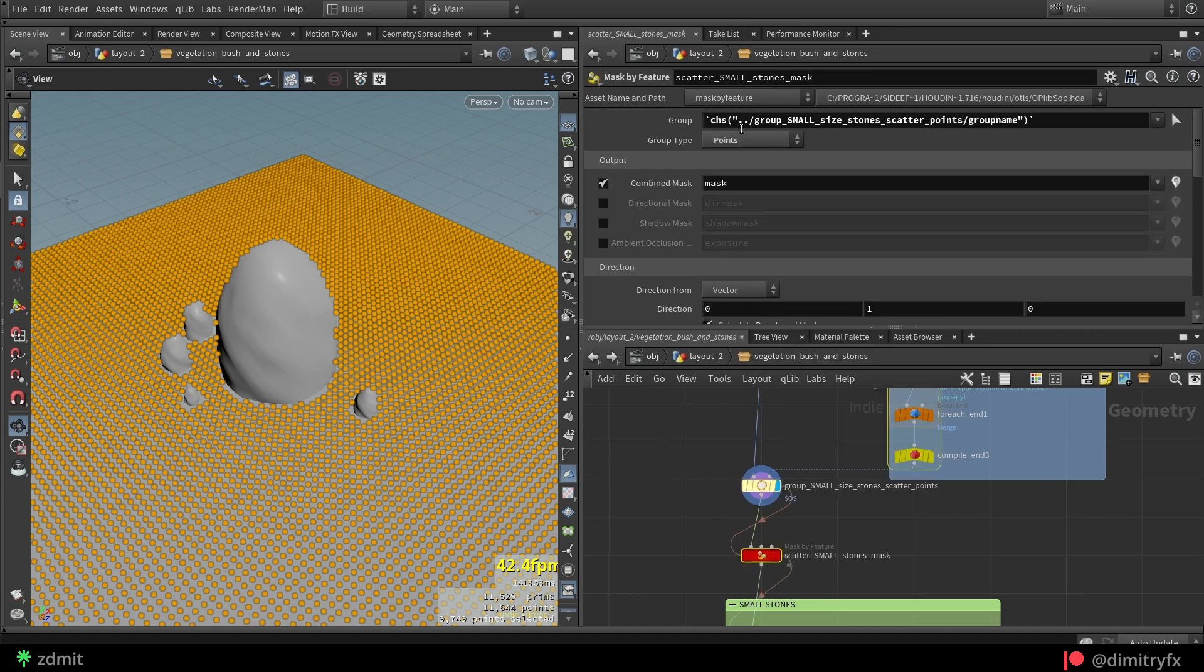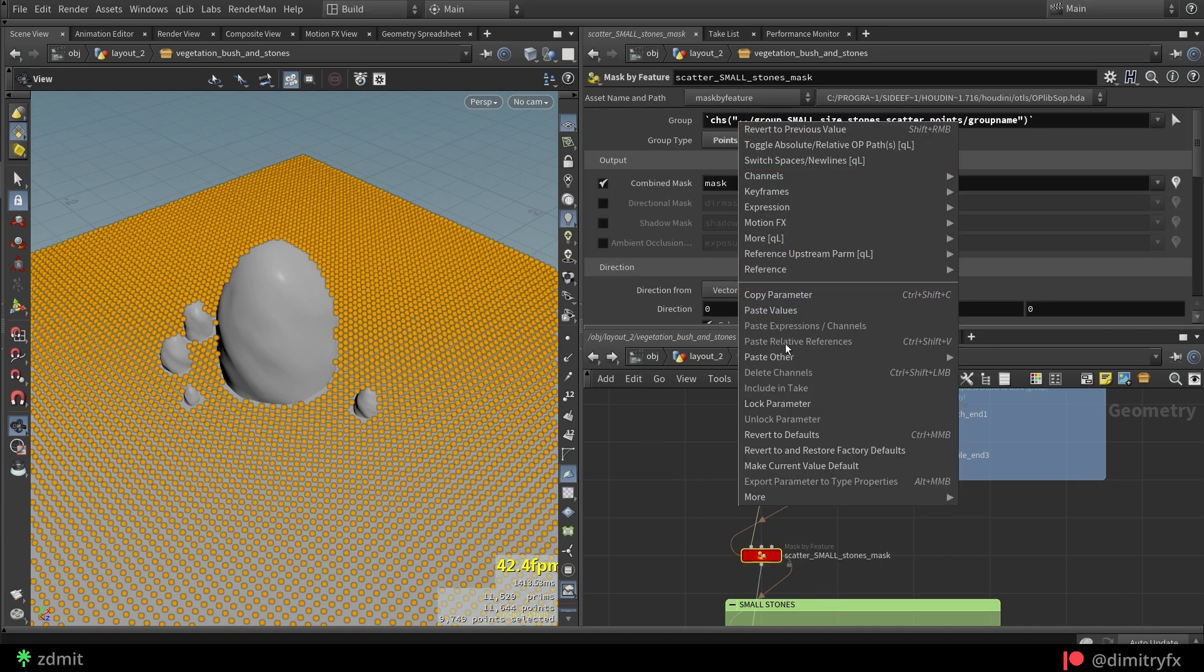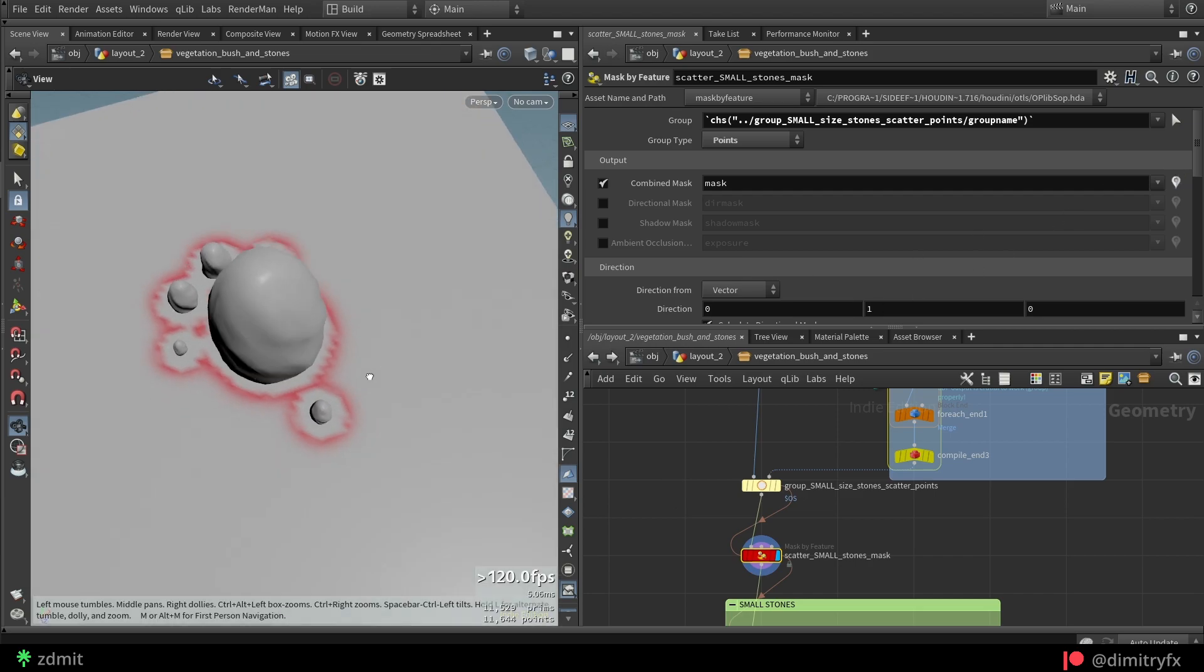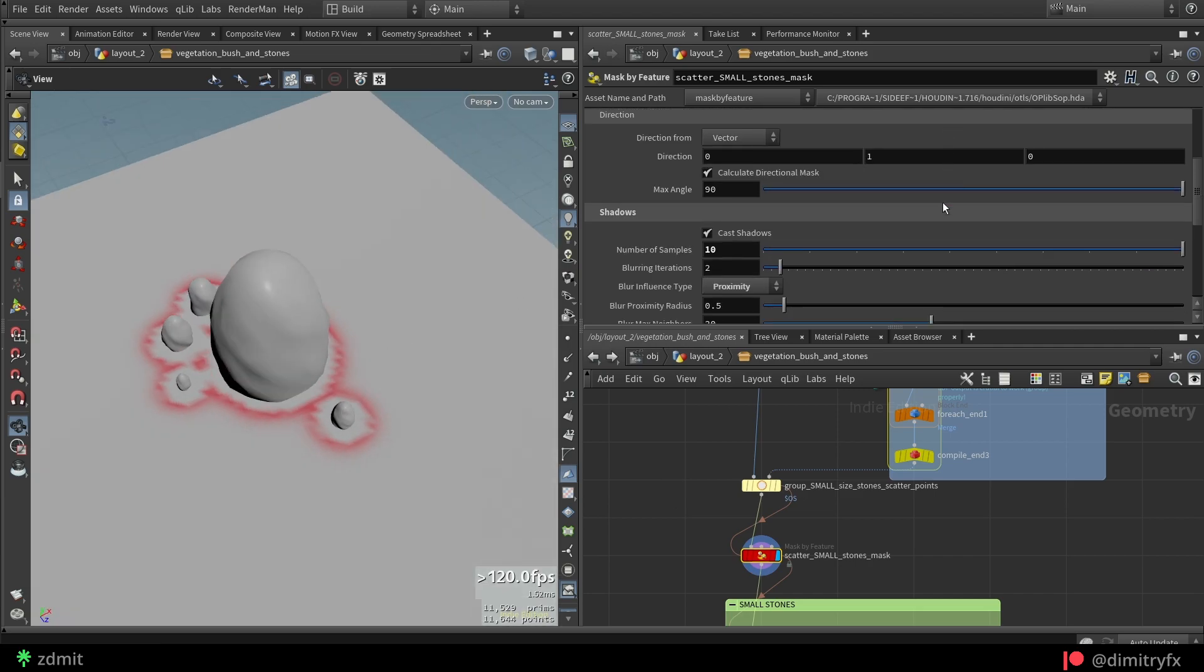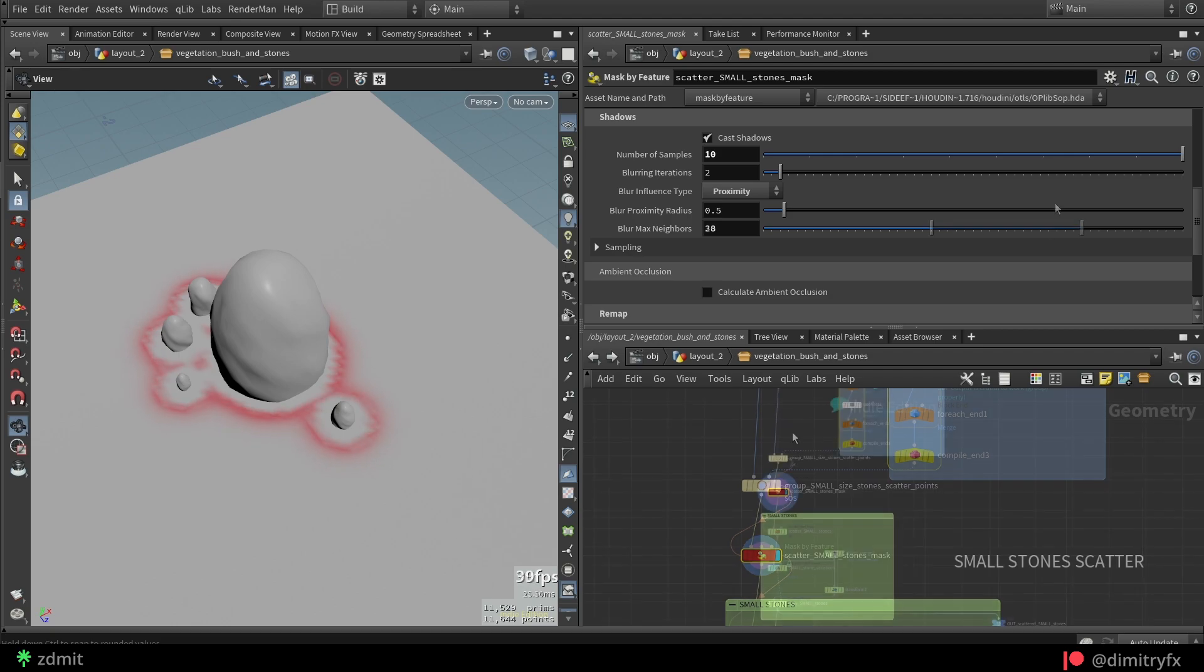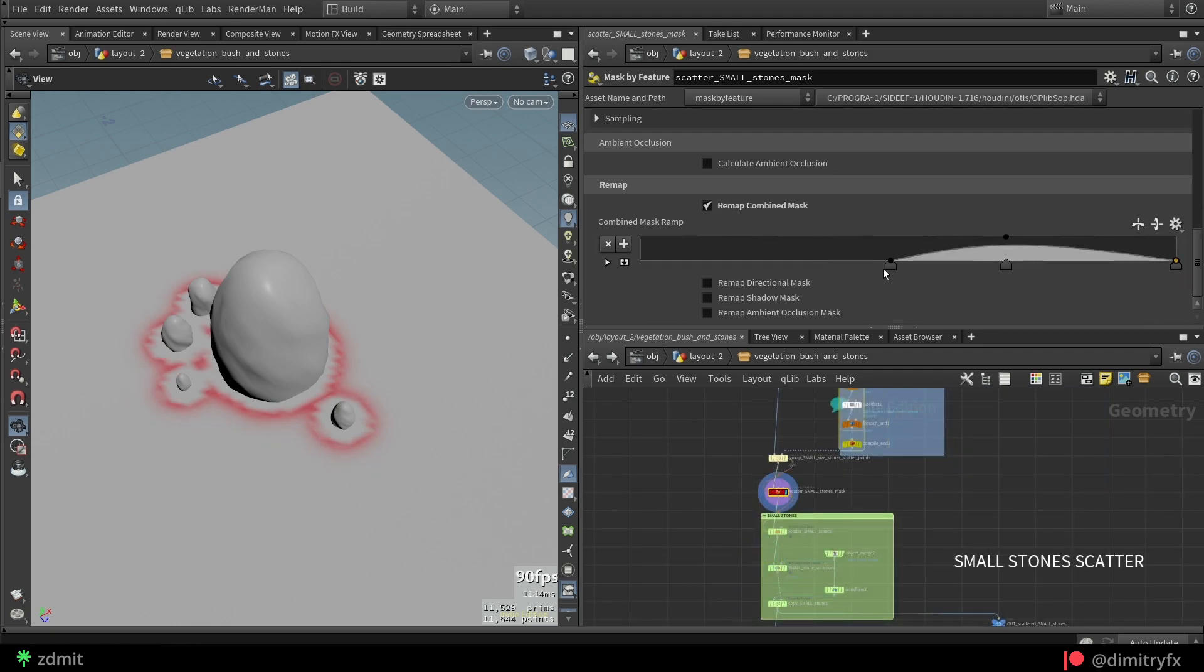Next is a mask by feature node, which uses just created group. You can also play around with the blurring to get something that you're after. And don't forget to remap mask values.